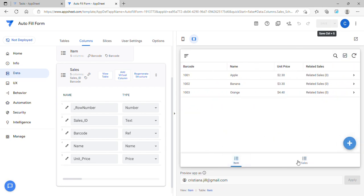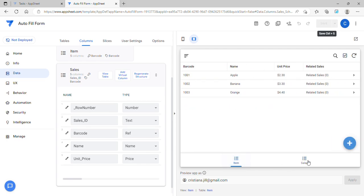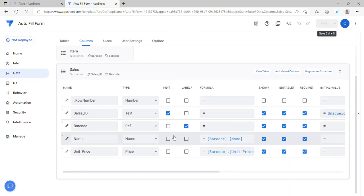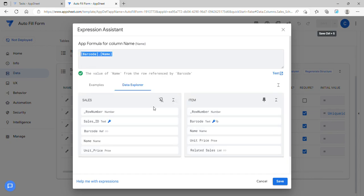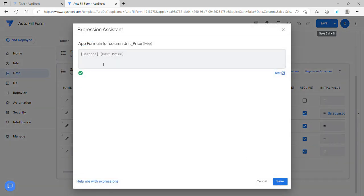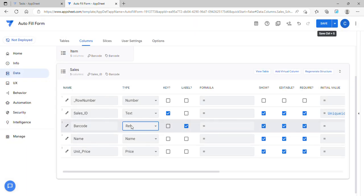What if there is no parent and child relationship? Another way to automate the form is to use the lookup expression. Let me try this as a text field.